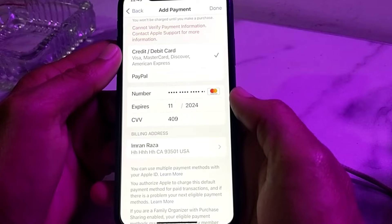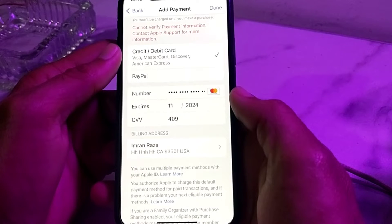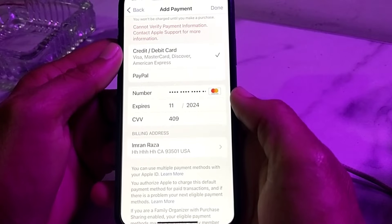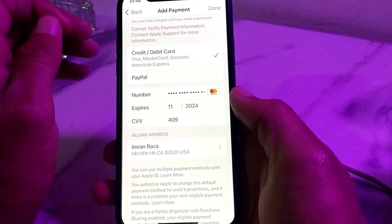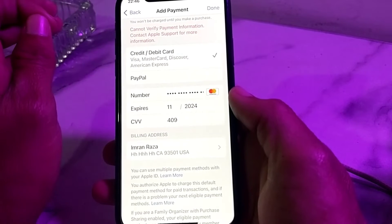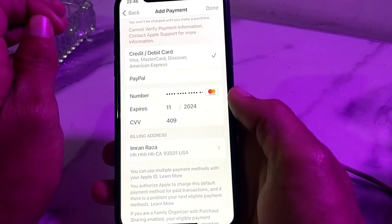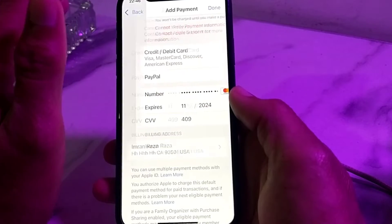When you try to enter the payment method on your iPhone device and you face this error — cannot verify payment information, contact Apple support for more information — in this video I will show you how you can fix this type of error.